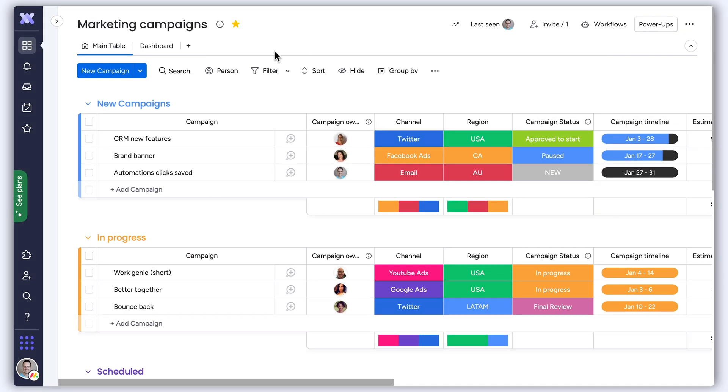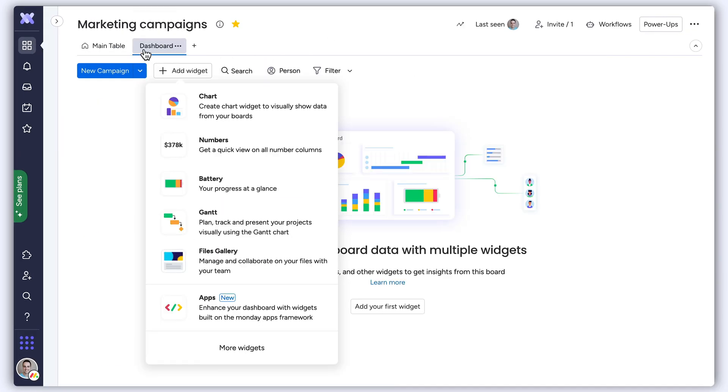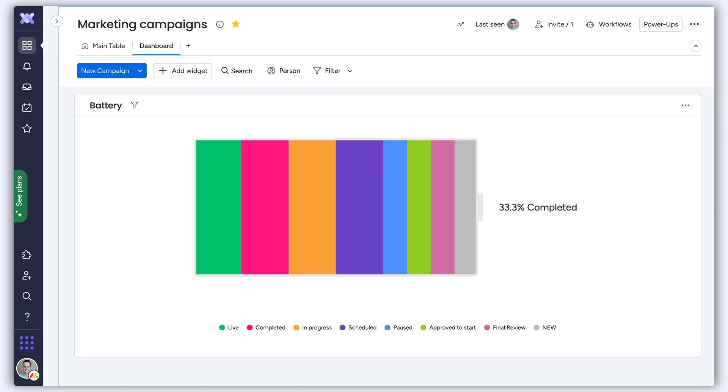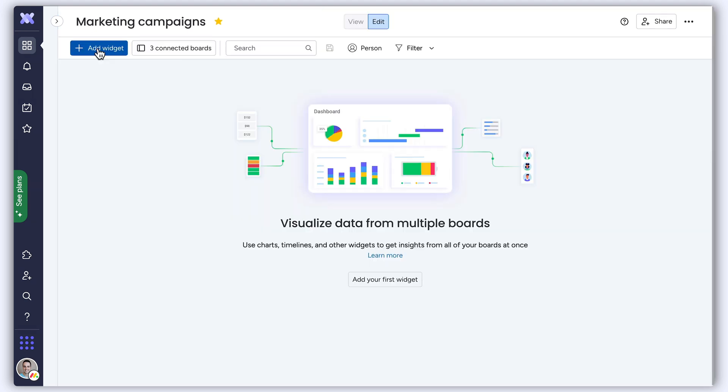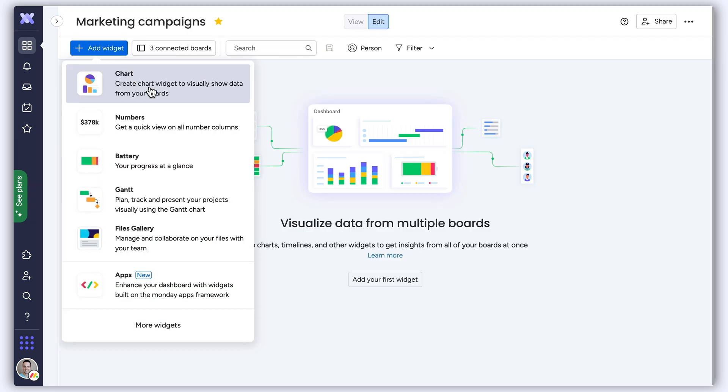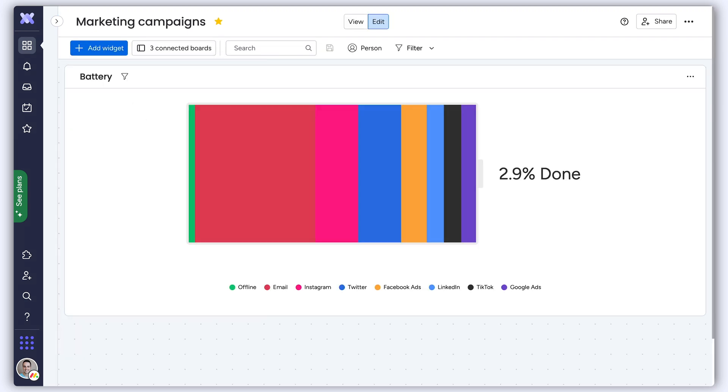You can add the battery widget to an individual board to focus on a single project, or a dashboard to roll up progress from multiple projects.